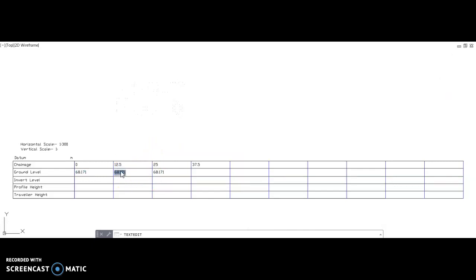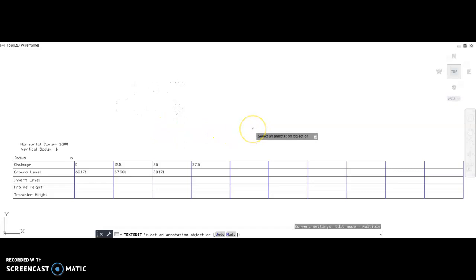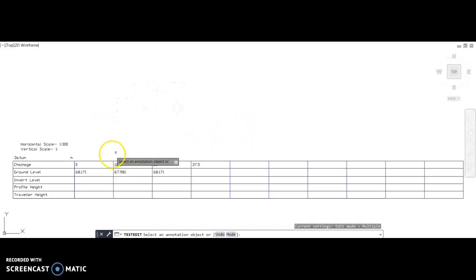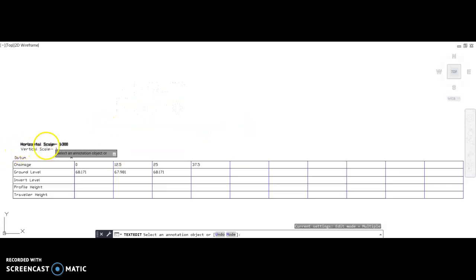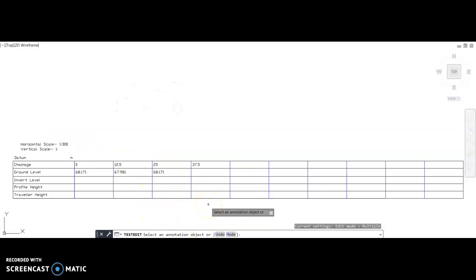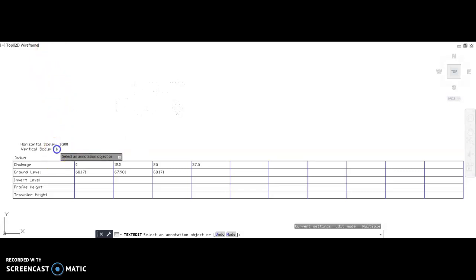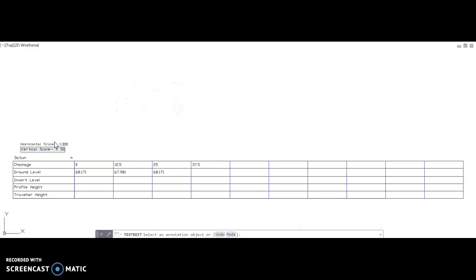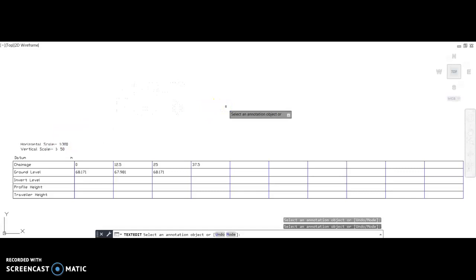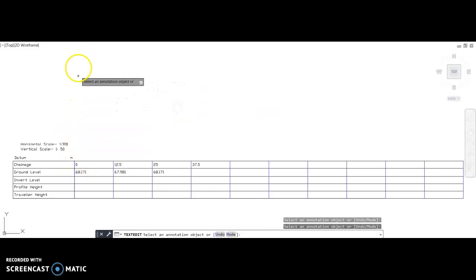There probably won't be a massive variation in the results. What I have done is I have given you a long section that horizontally is scaled 1 to 300, so in order for us to get our 100 meter survey onto an A3 sheet I scaled that down by 300 times. The vertical scale that we're going to use today is going to be 1 to 50, which means we're going to have to plot our ground levels on at a vertical scale of 1 to 50.